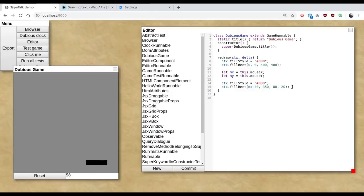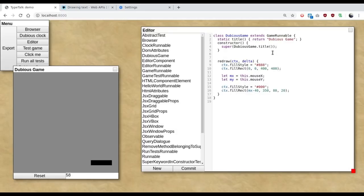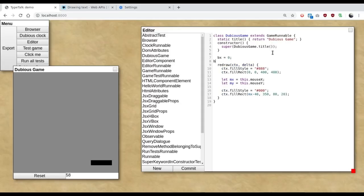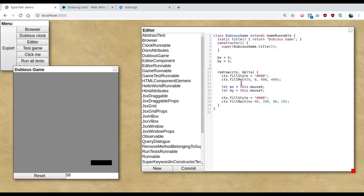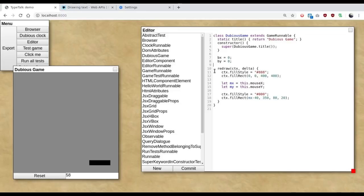Next thing is the ball. Now the ball needs persistent state from one frame to the next. So we need some variables for that. Now this is where the reset button comes in.